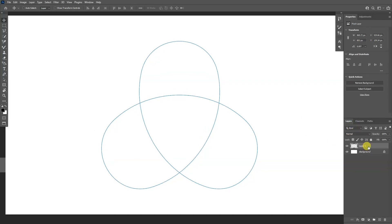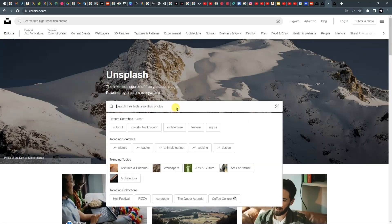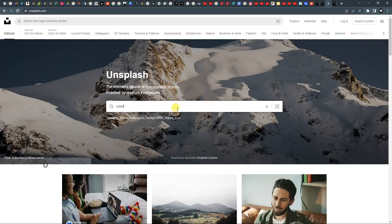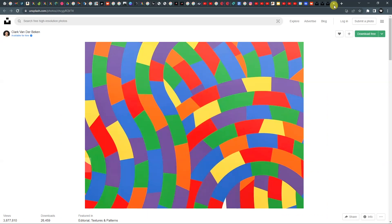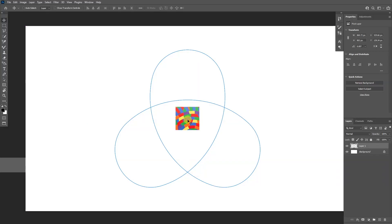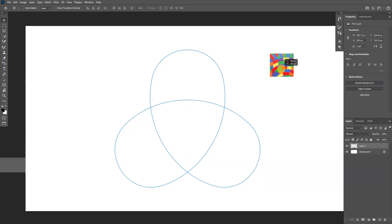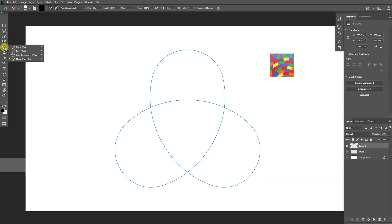Go back to the layers and click on the first layer we created. Go to Unsplash.com, search for something colorful, pick a color image, save it, and import it into Photoshop. Once imported, create a new layer.